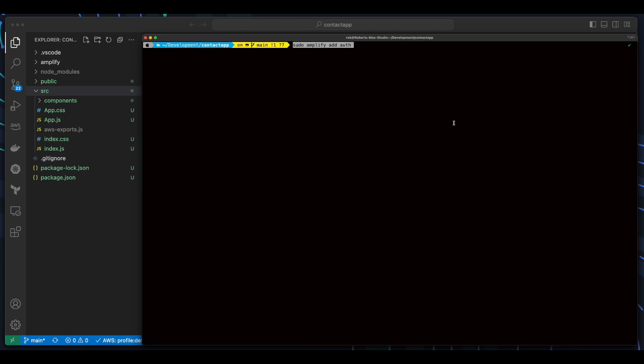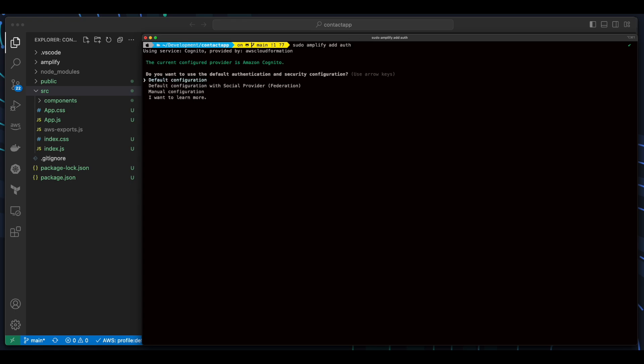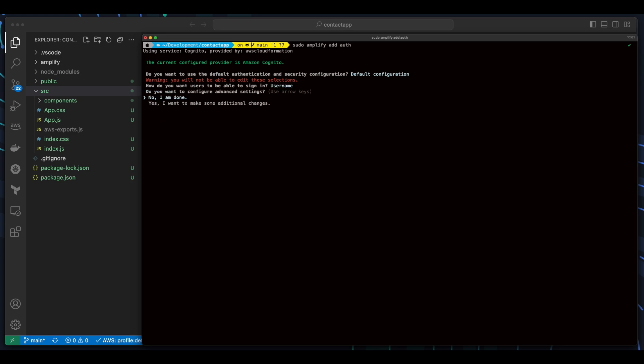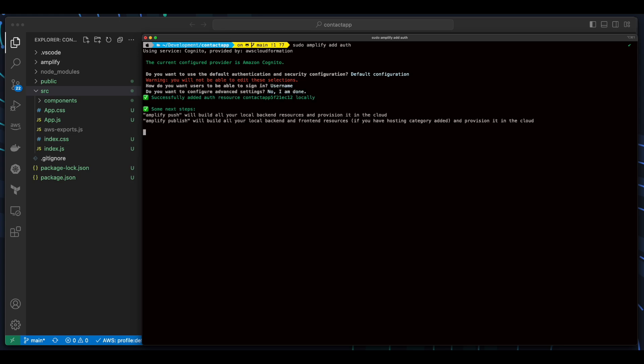Next, I'll add Amplify Auth. I'll take the default configuration, indicate that users will sign in with their username, then select No, I'm done.